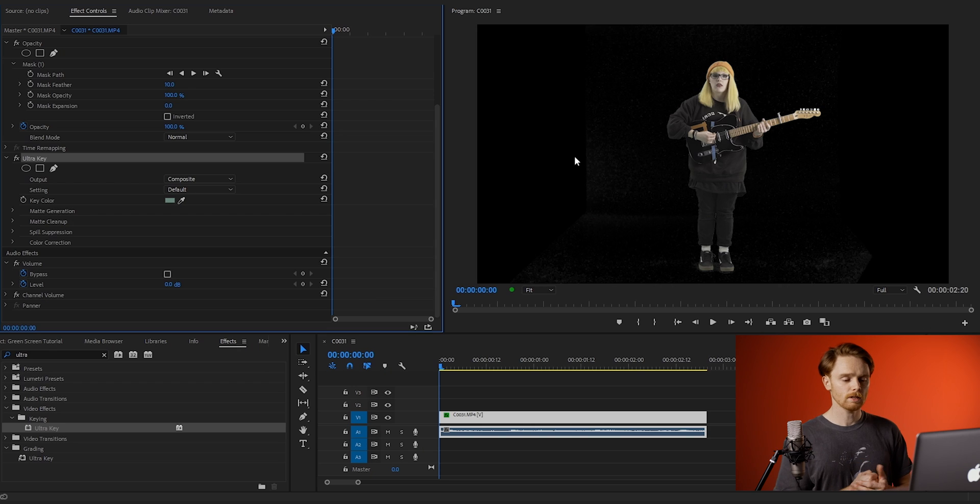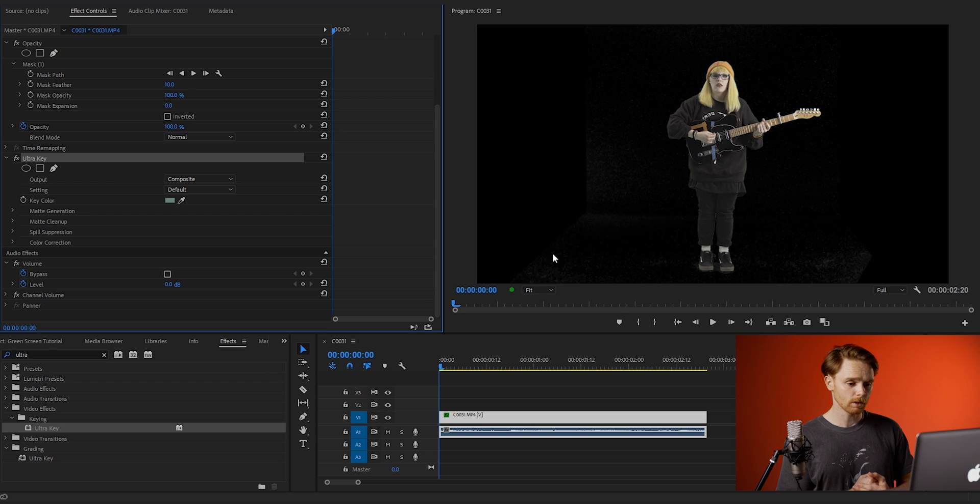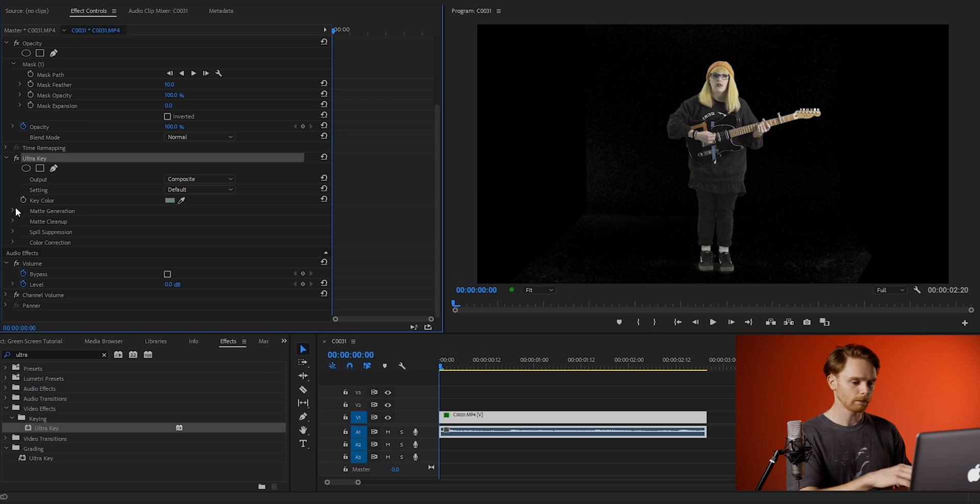Okay, so as you can see it's a pretty good key off the bat, but there is a bit of noise in the corners and a green edge around my subject, so I'm going to show you how to clean that up.